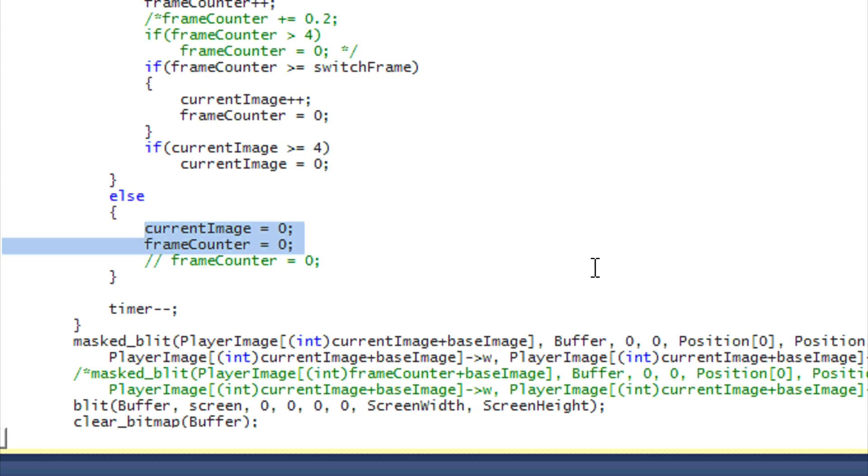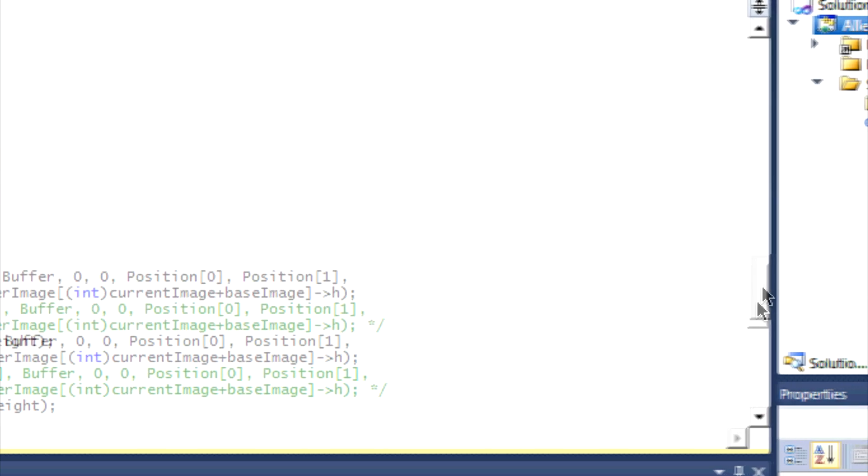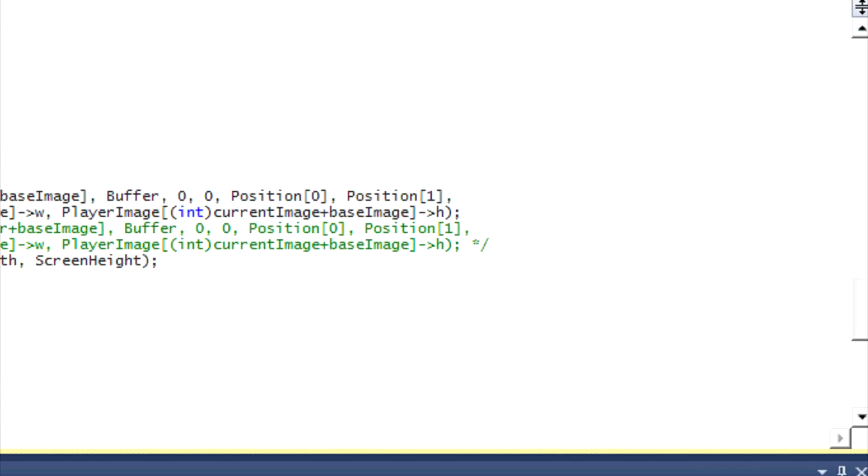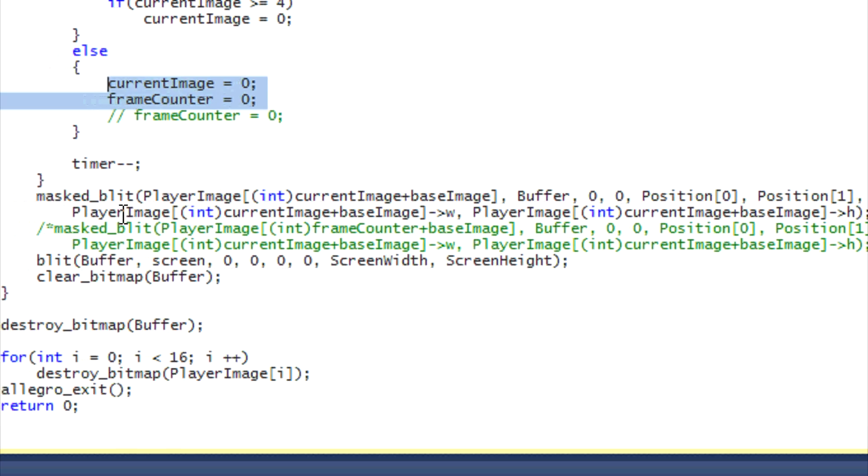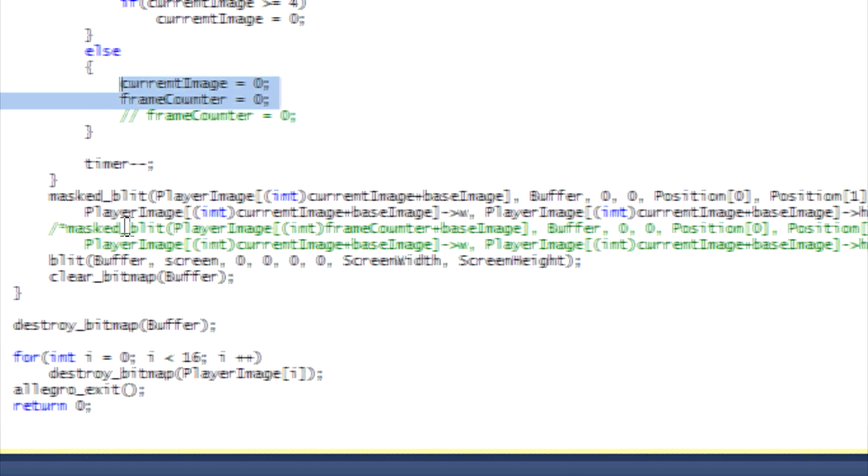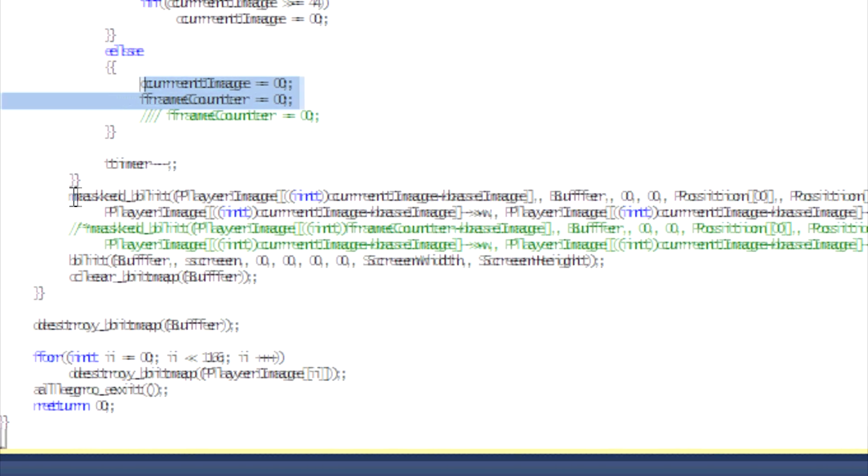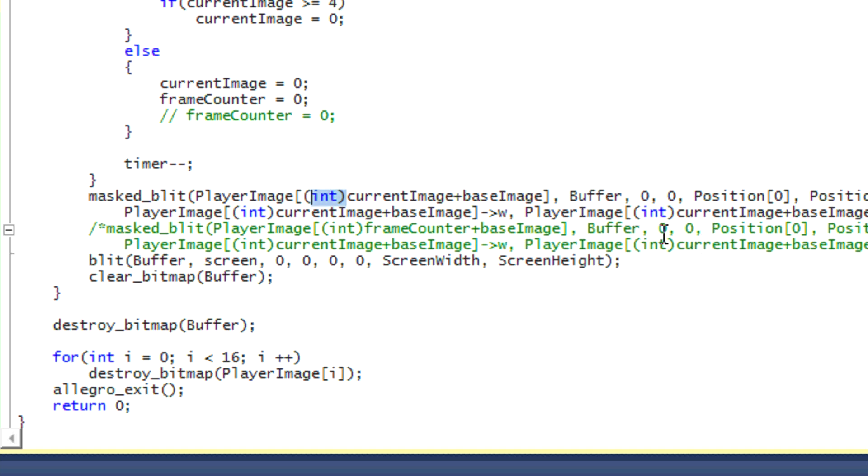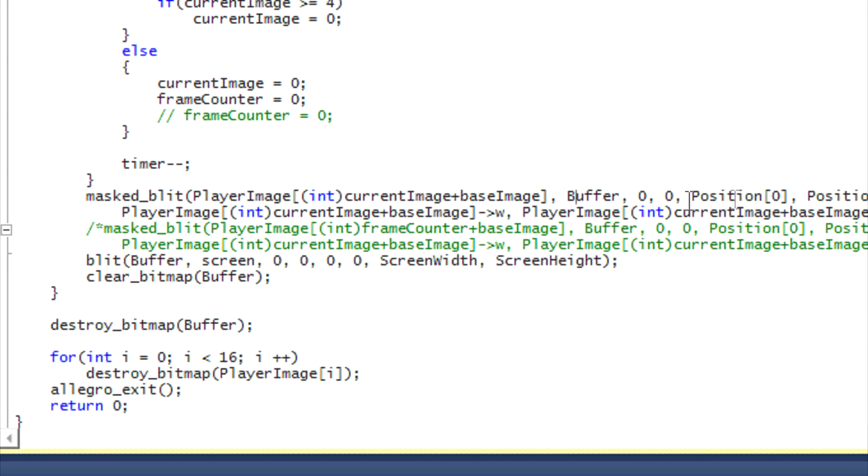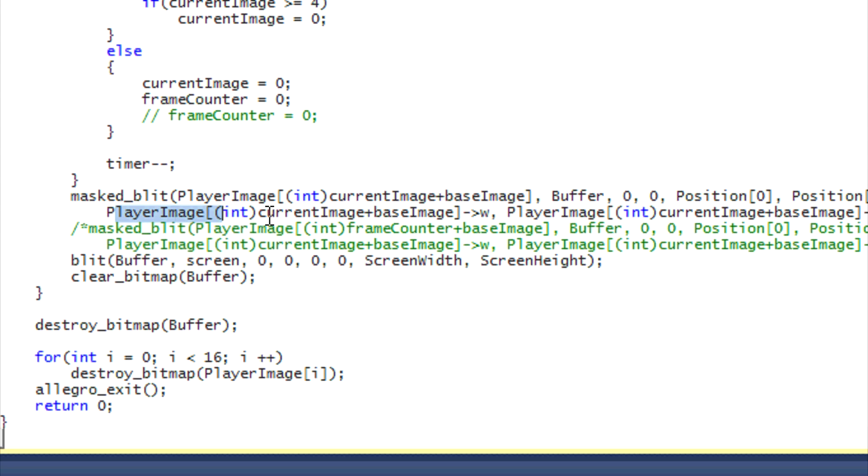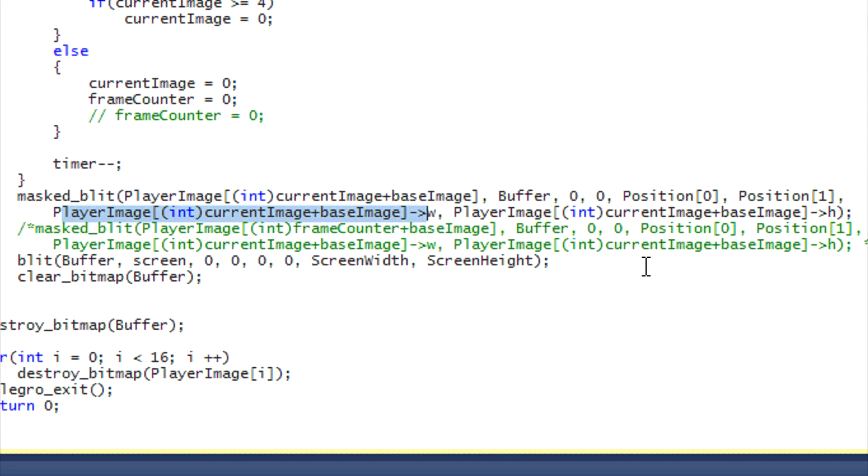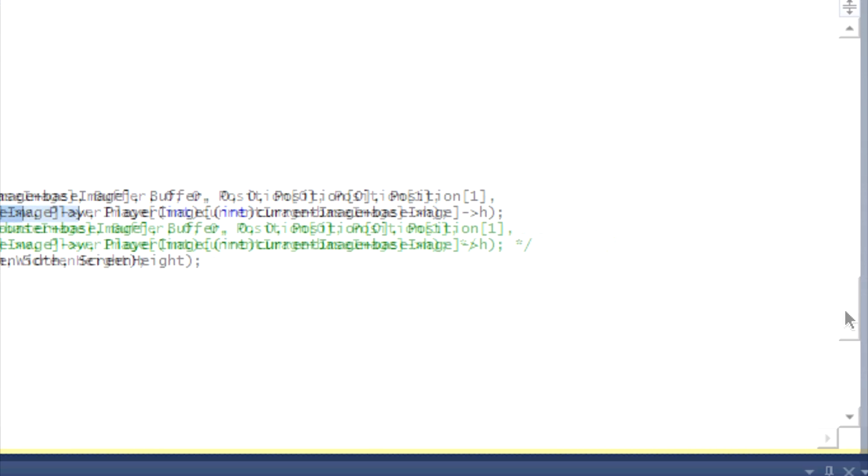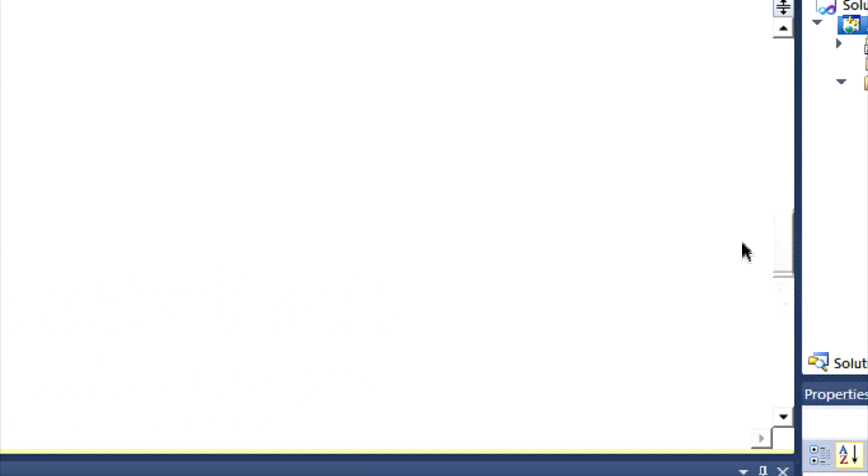we set the frame counter to zero and the current image to zero. And for actually putting it onto the screen, the blitting is exactly the same. We cast it to an int cast, we put current image plus base image, same thing, draw it to the buffer. The position is the same, and we get the width and the height the exact same way. And everything else in the program remains the same. It's just two altered